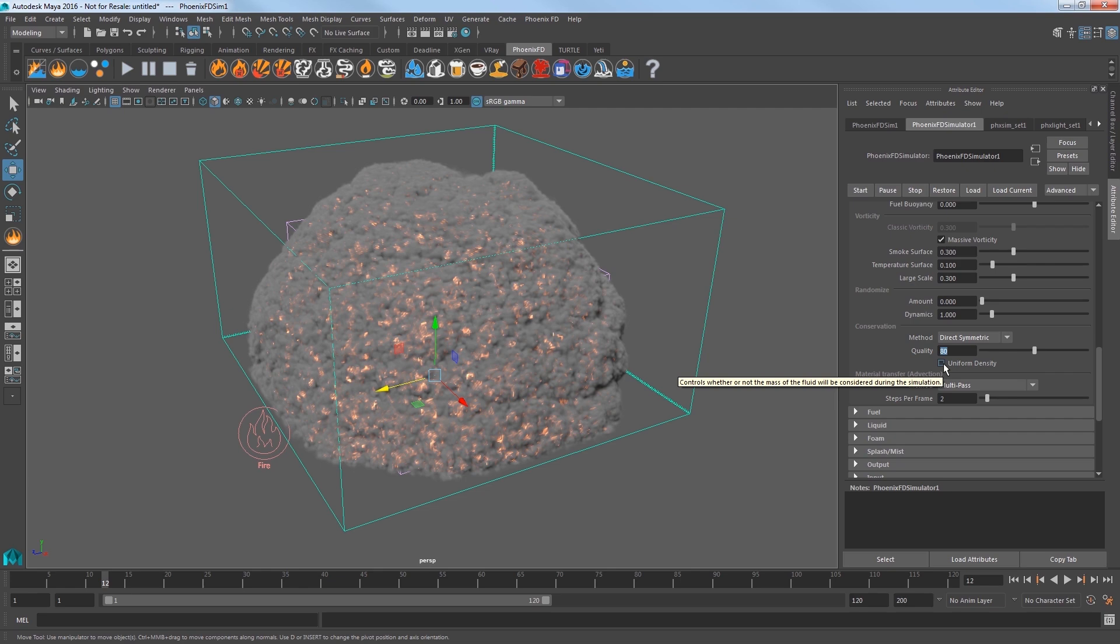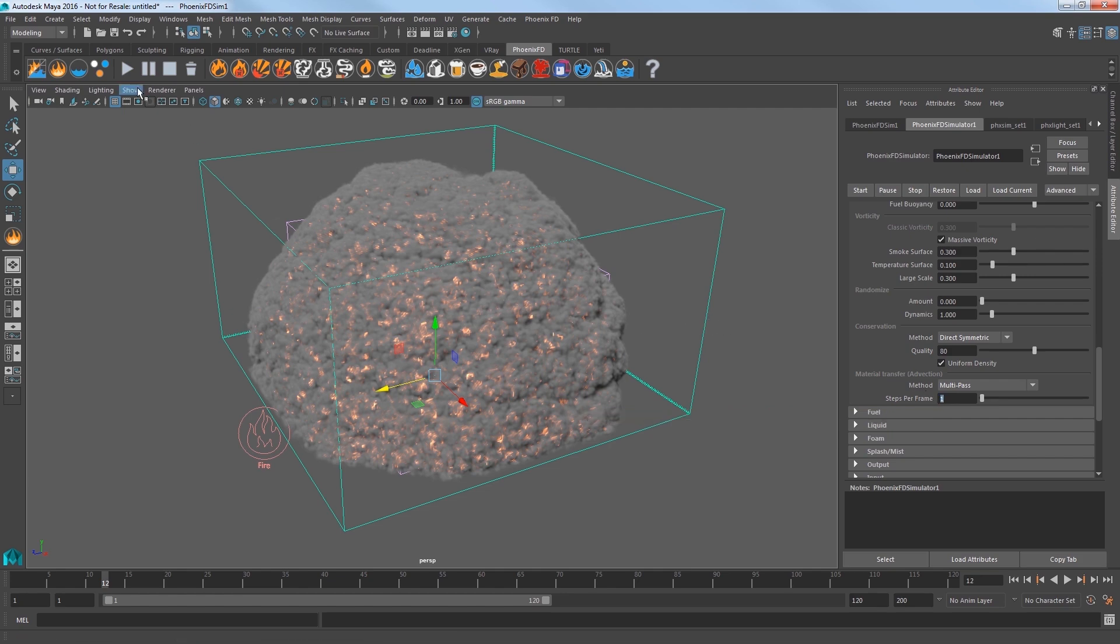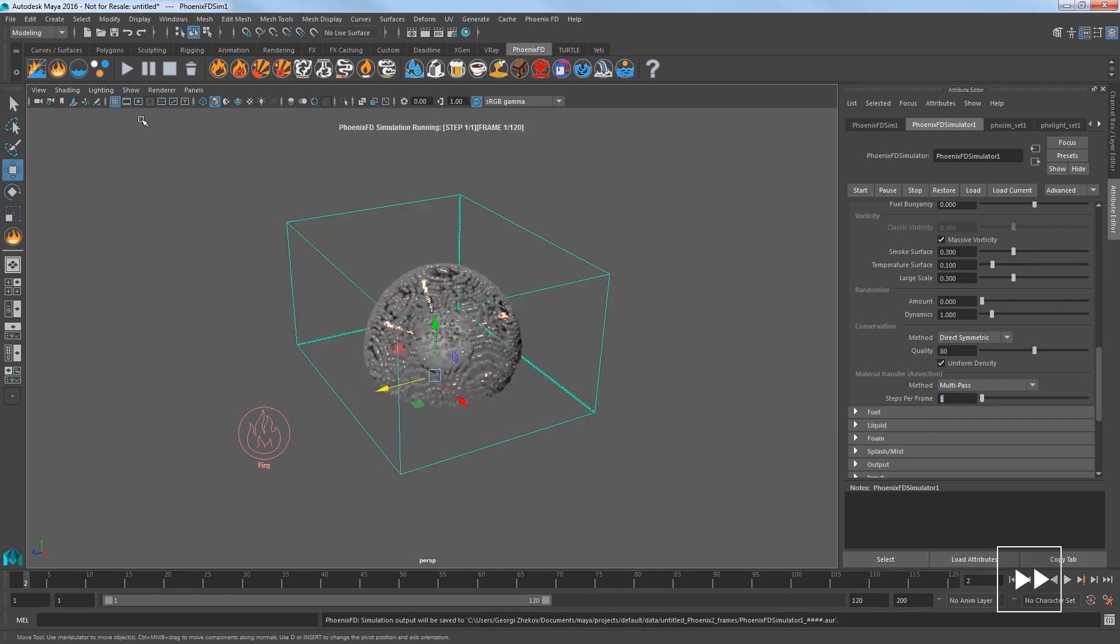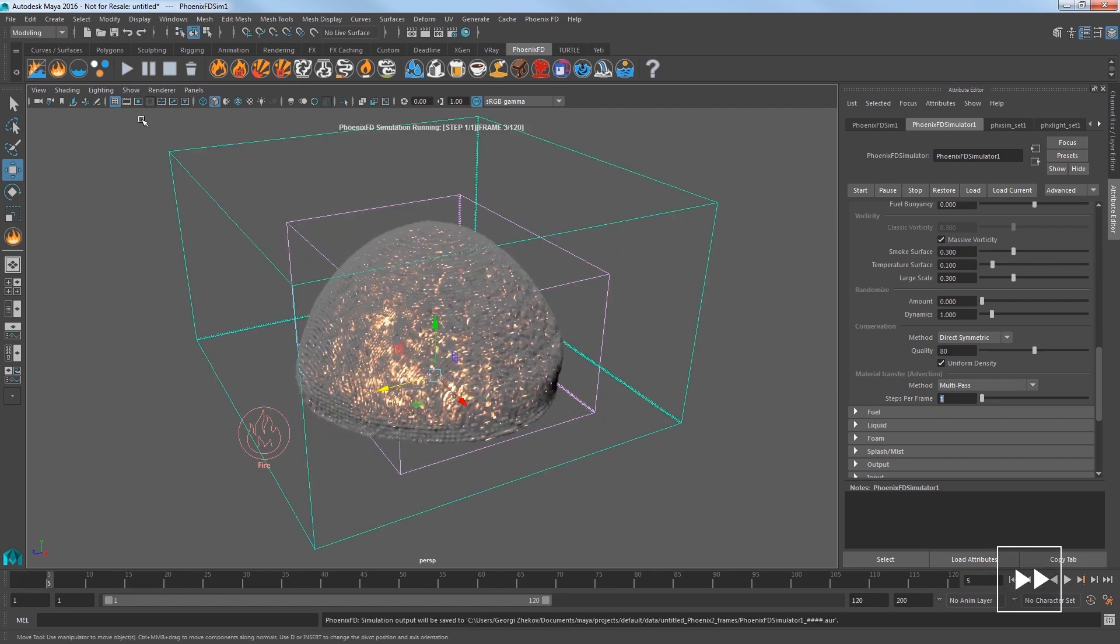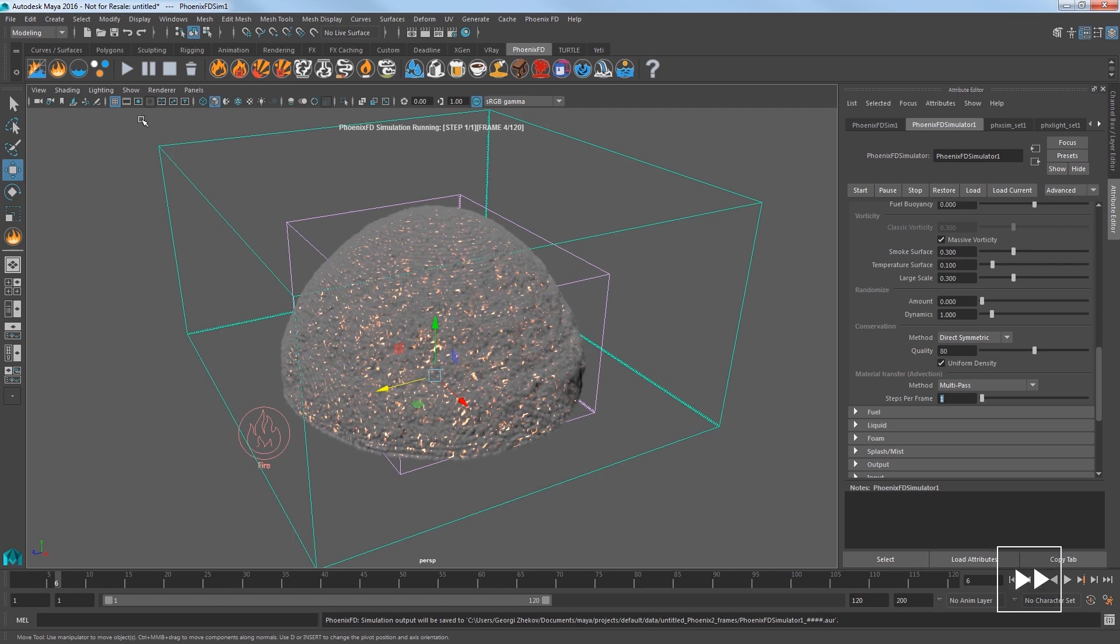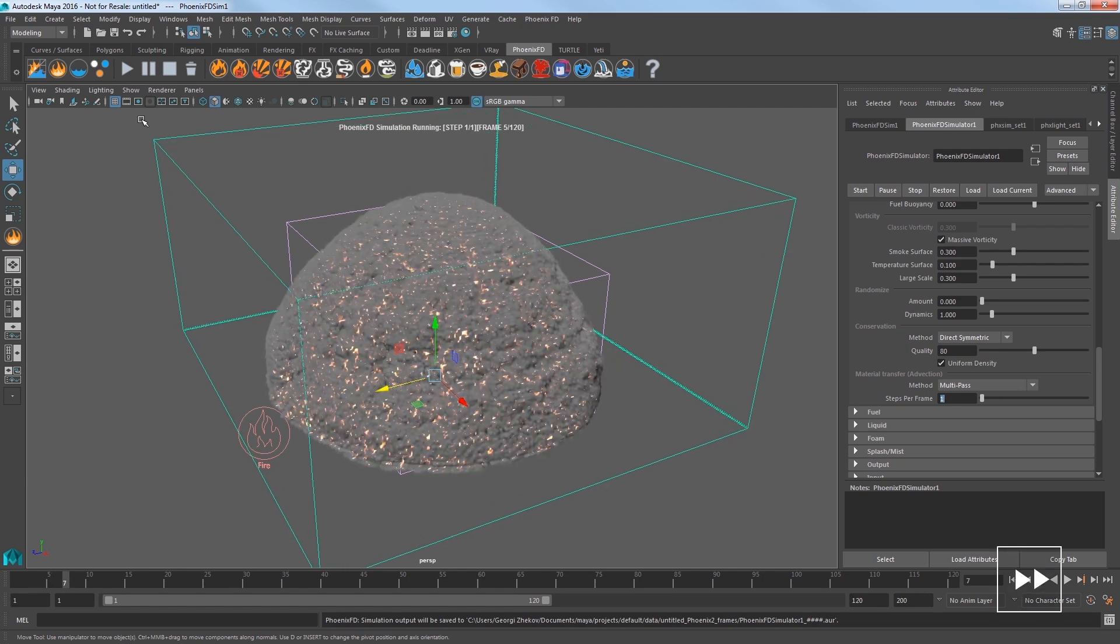Turn on Uniform Density to allow the sim to not consider the mass of the fluid, which is good for smoke and explosions. And then I'll reduce the Steps Per Frame to speed up the sim time. Start the sim and as I elapse about 30 seconds again, you can see that the sim is breaking up a bit, but not quite there yet.